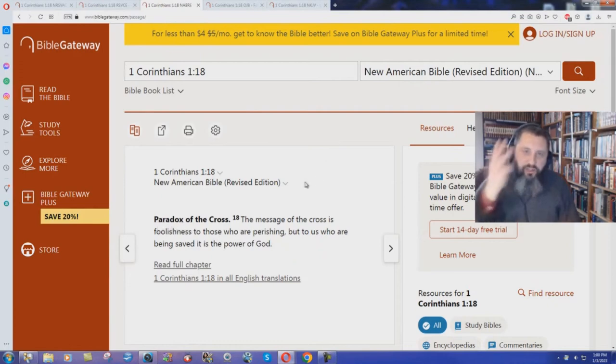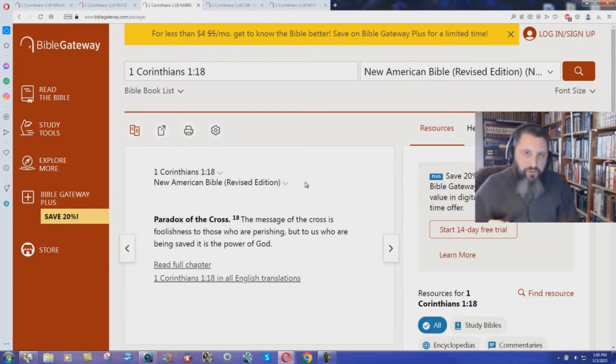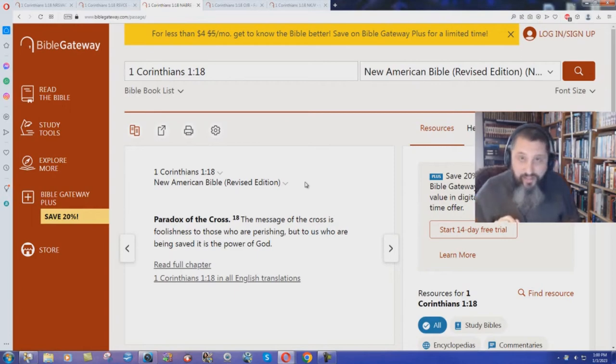So, three different Catholic Bible versions, and they all read just like the New King James Version.